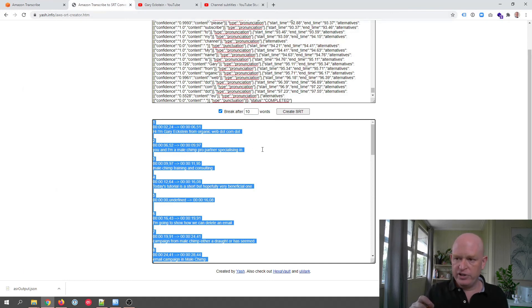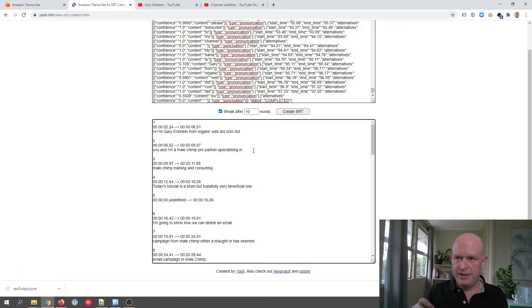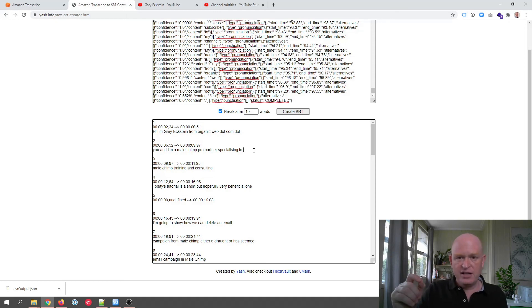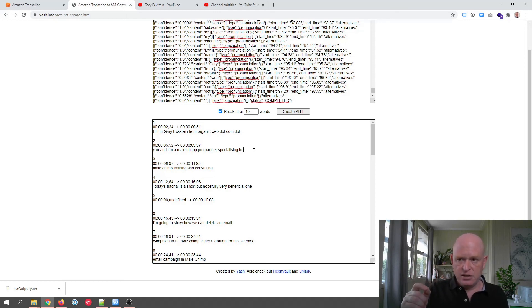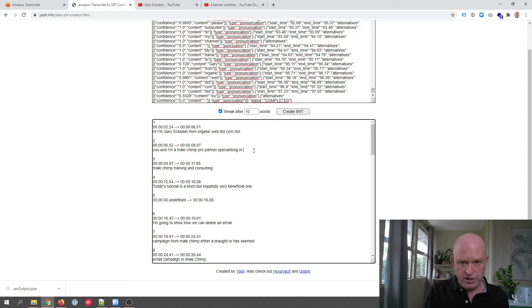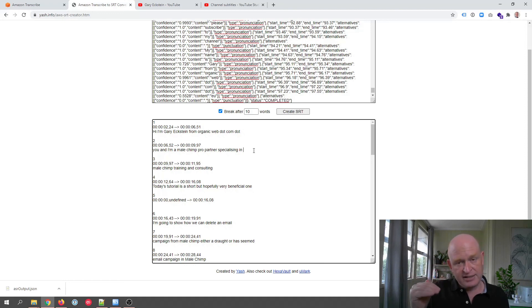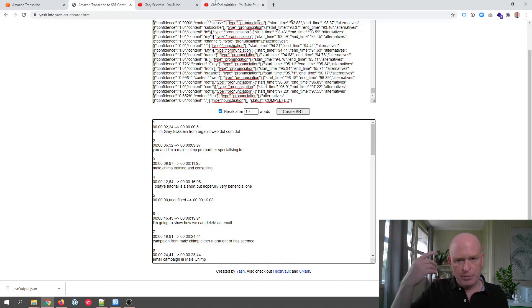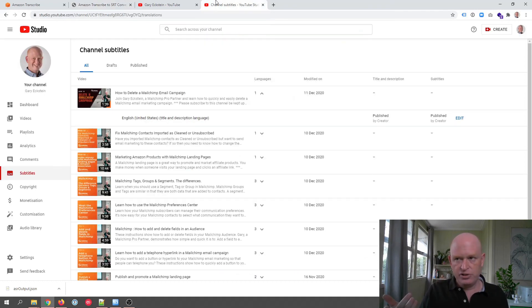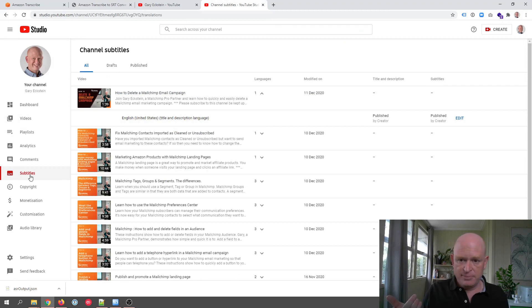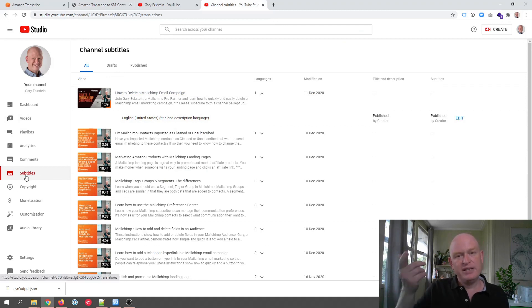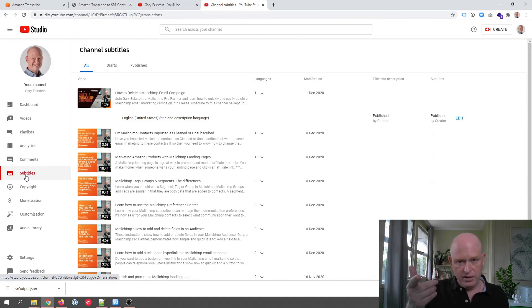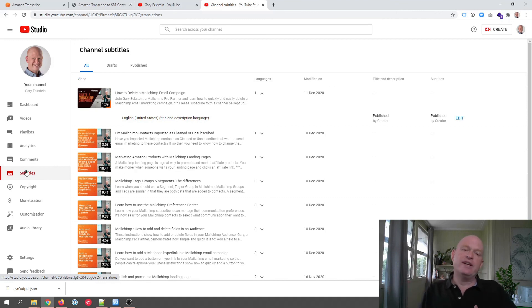We convert it into SRT. We put it into a file in a text editor. We cleanse it, make sure it looks okay, get rid of those undefined lines. We save it as an SRT file. We upload our video to YouTube, and then in subtitles in YouTube Studio, we merely upload that SRT file that we created.